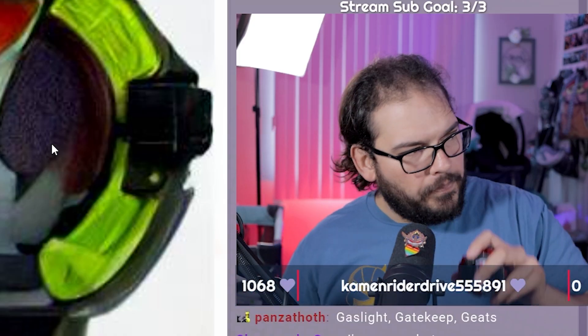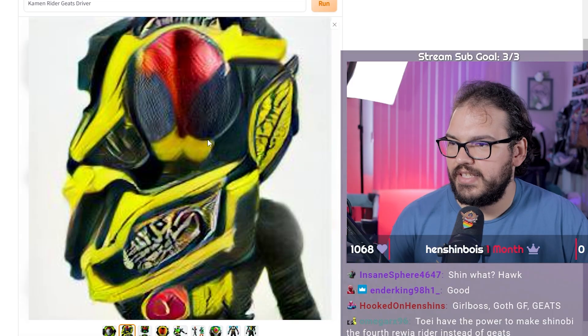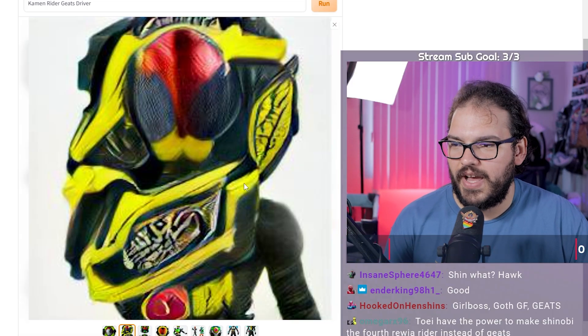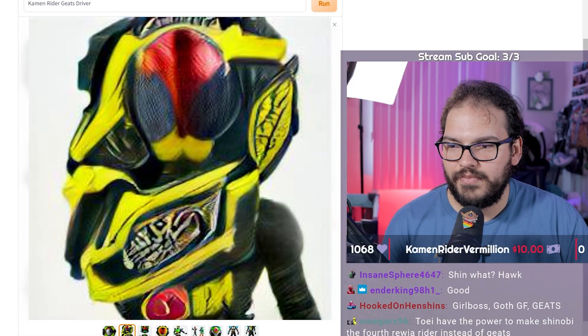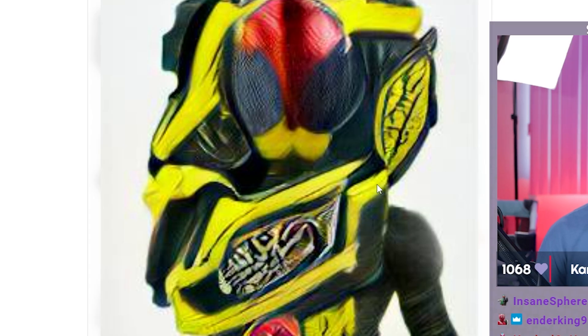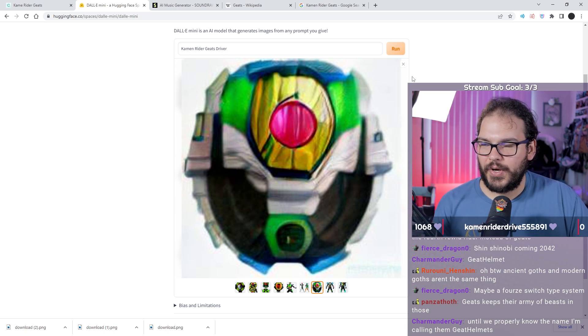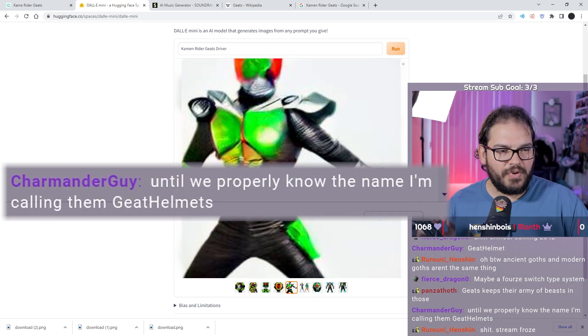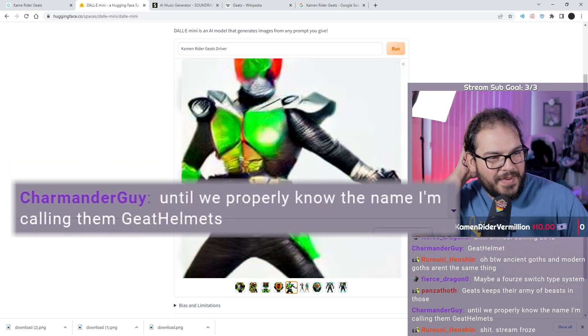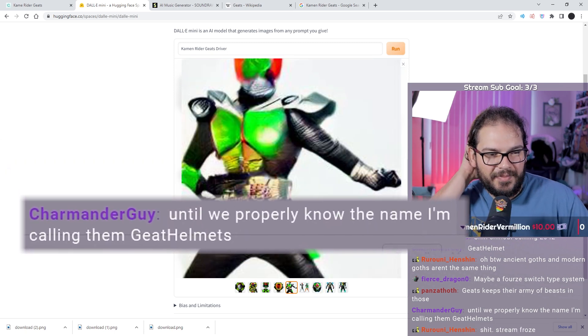There's your first glimpse of the Geats driver. Have little helmets in it, kind of almost like the Ride Watches, right? But it looks like something sticking out the bottom will connect in the driver. This is definitely the final form power up, it's just a whole ass person. This looks like it would be the secondary rider. Until we properly know the name, I'm calling them Geet Helmets.